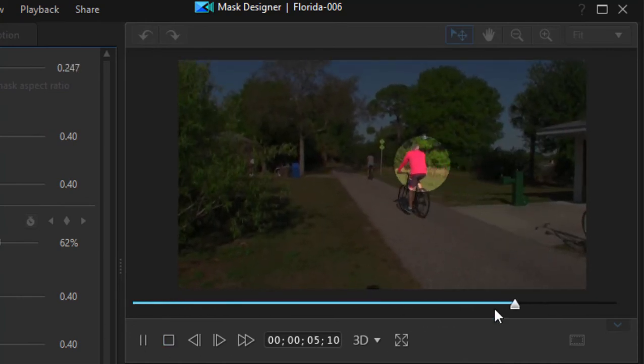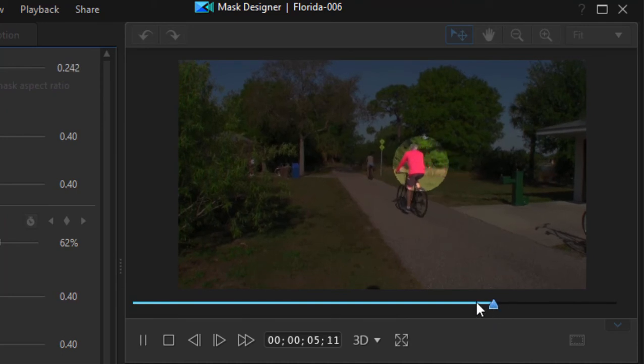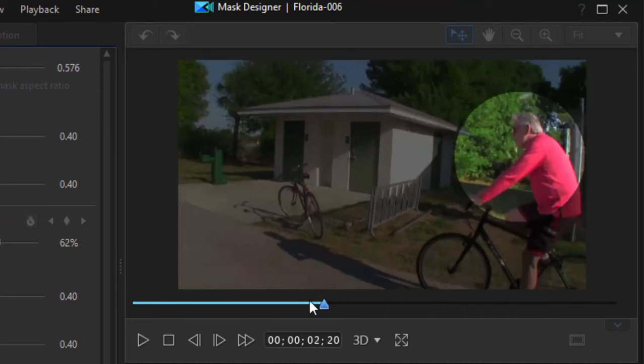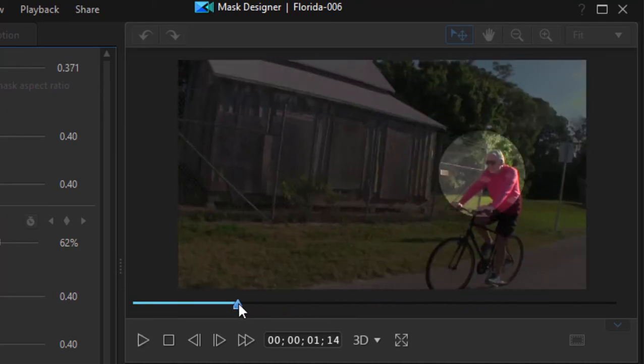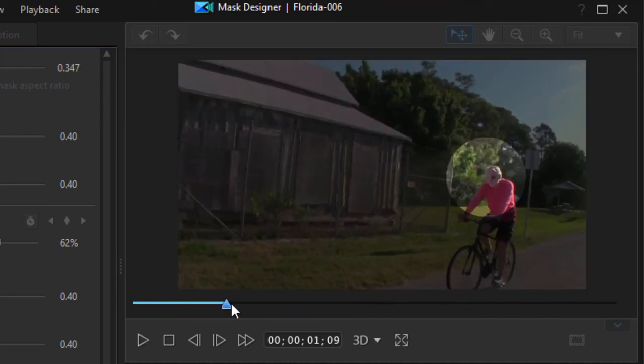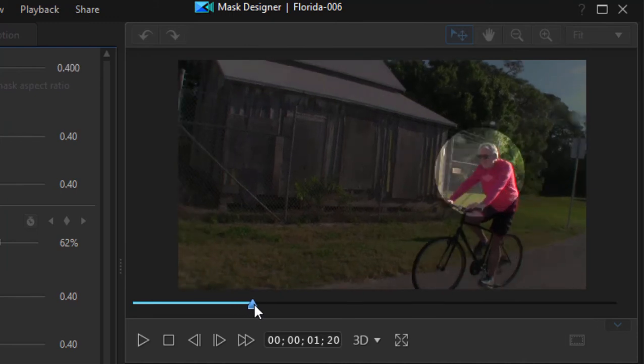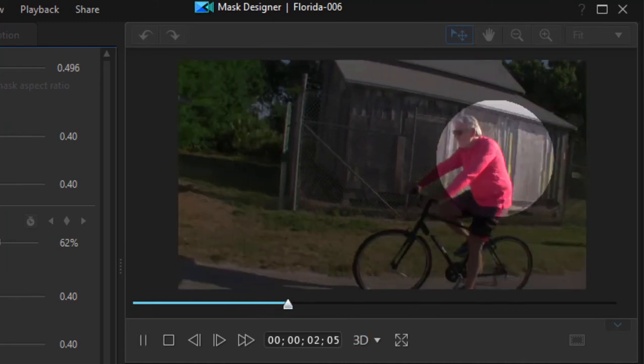Now if we wanted to get real precise of course we wouldn't have all of that wobble. You can see a little bit of wobble there - sometimes he's centered and sometimes it's off a little bit. It depends on how precise you want to get.